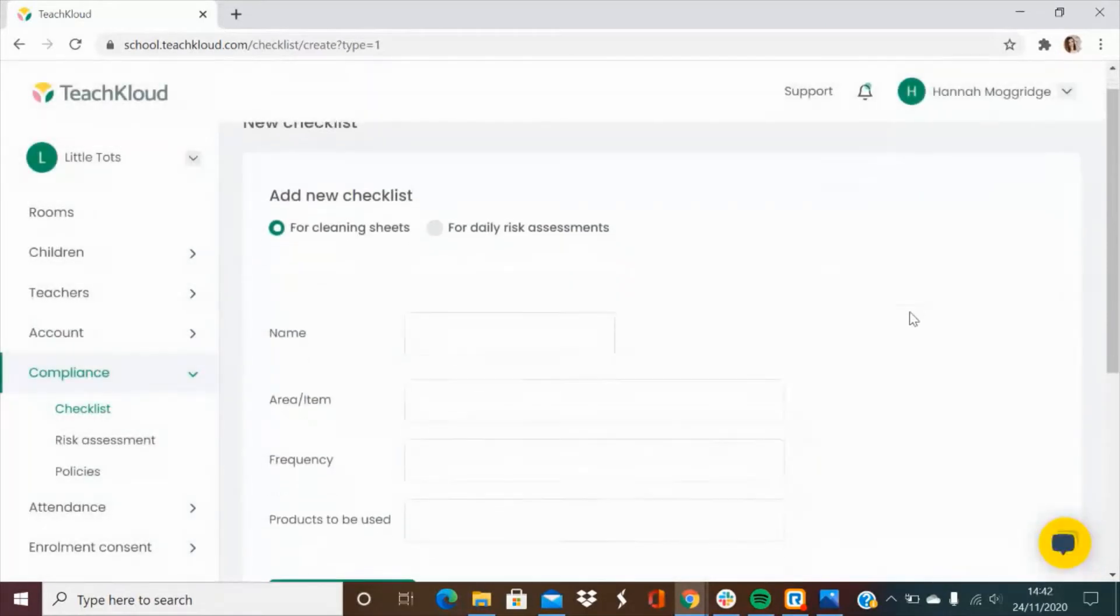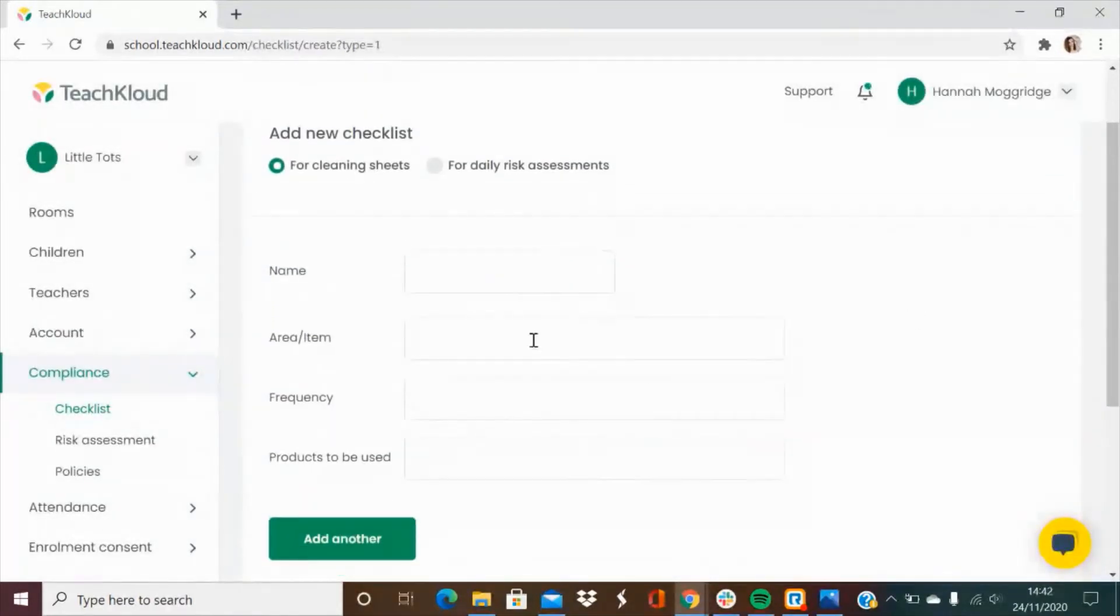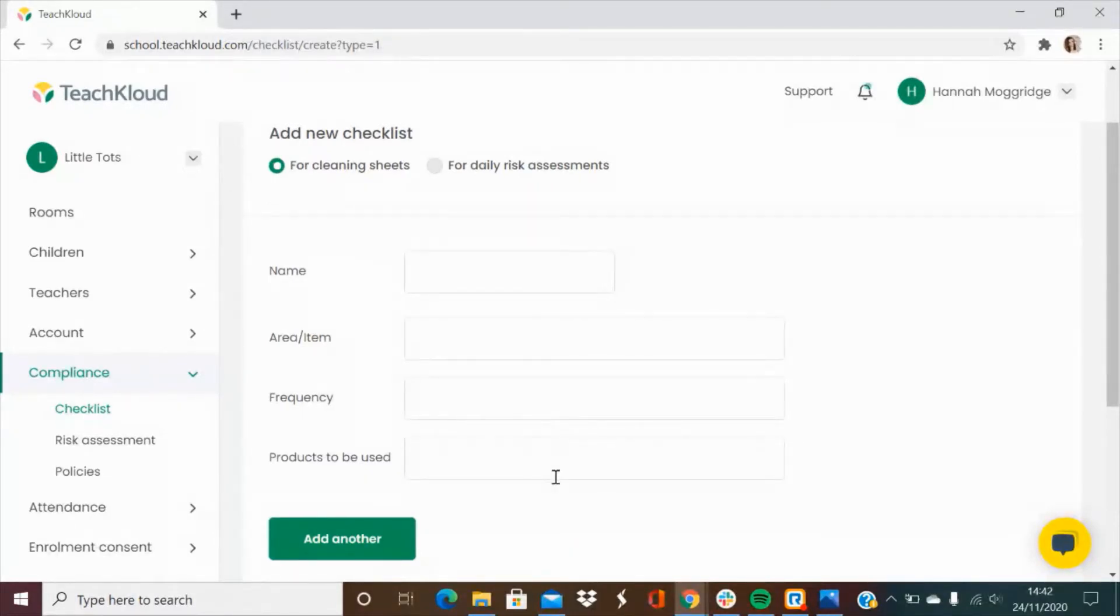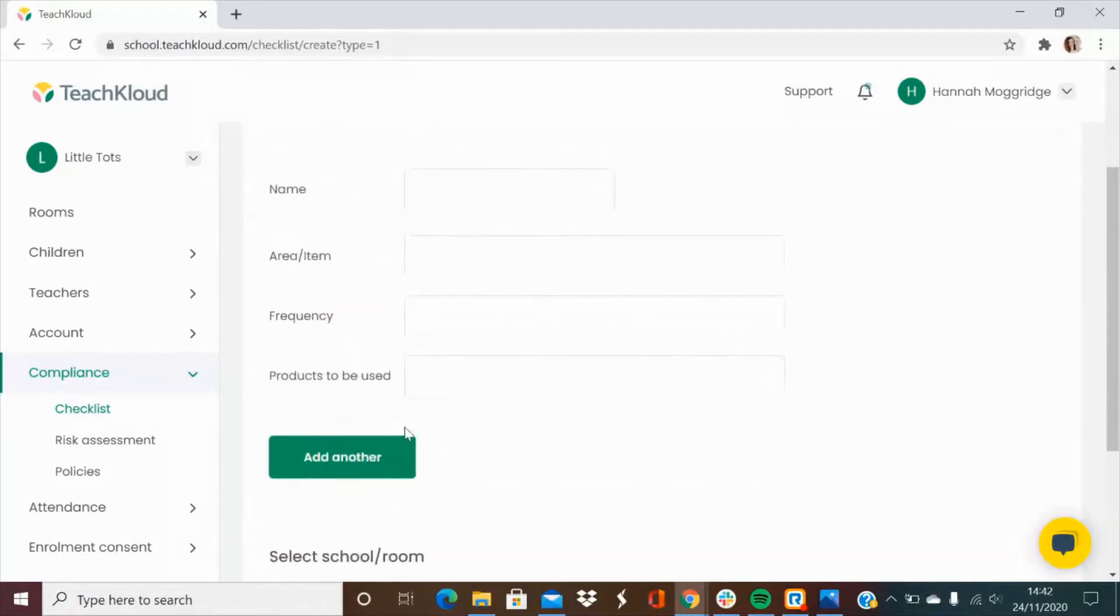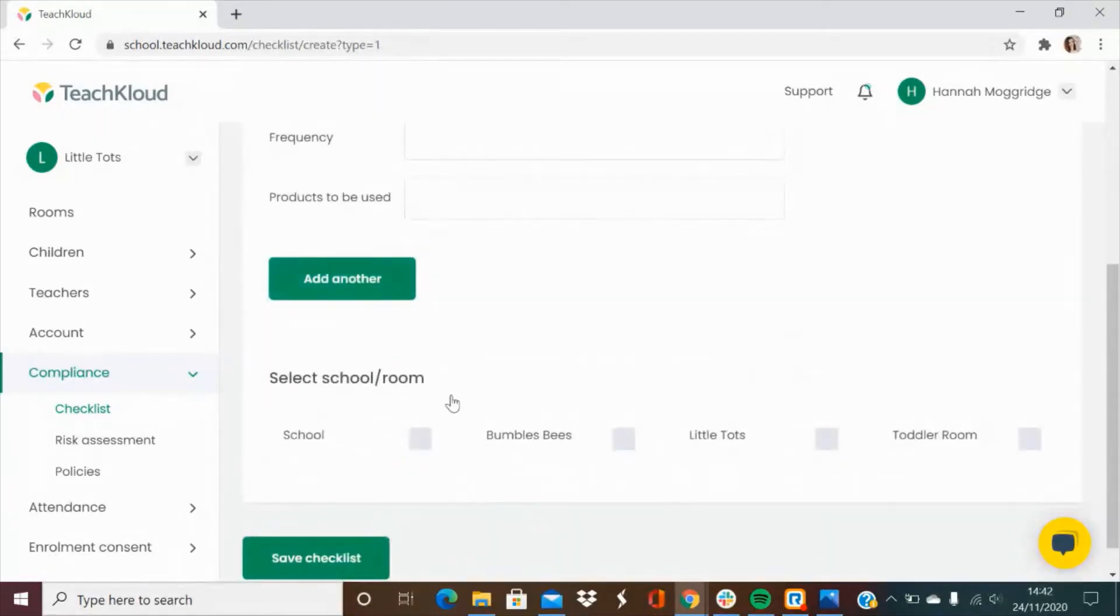For the cleaning sheets you can add in the name of the room, the area or item, the frequency and the products to be used and you can add as many of these per room as you need to. You can then select where in the school that that cleaning sheet is applicable.